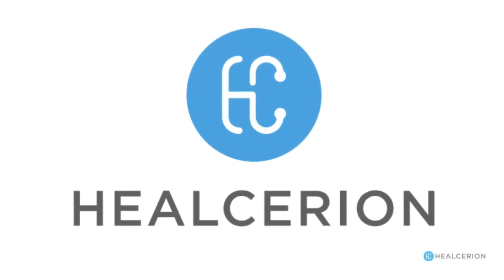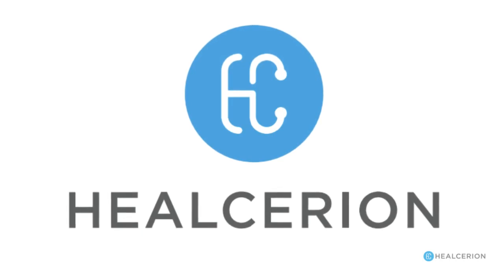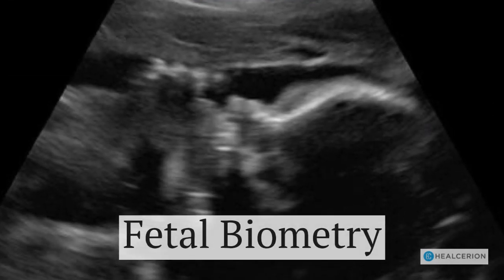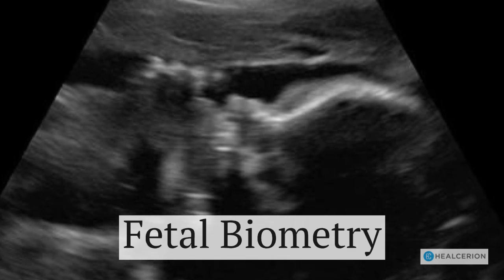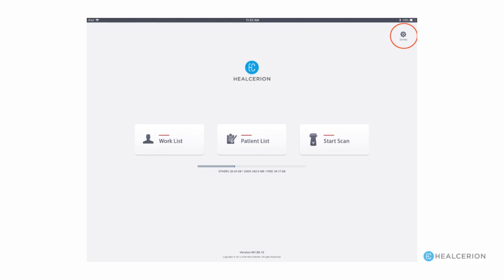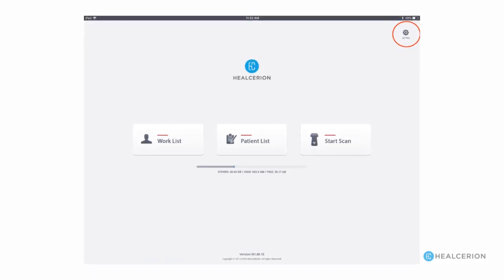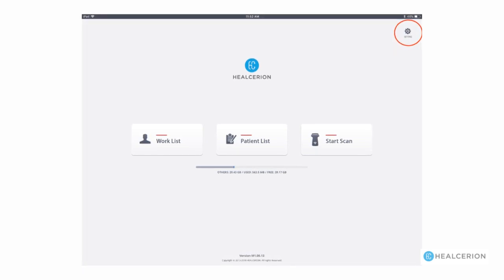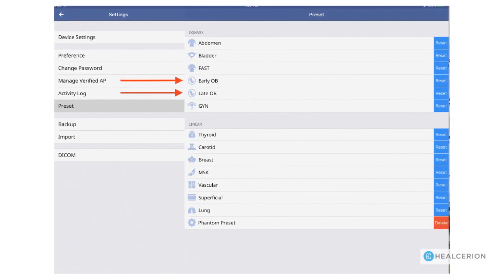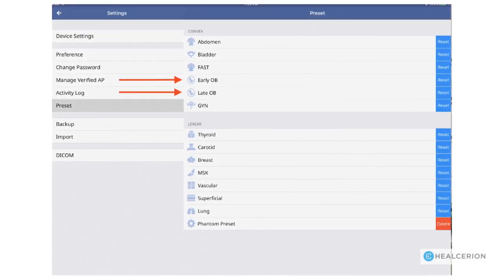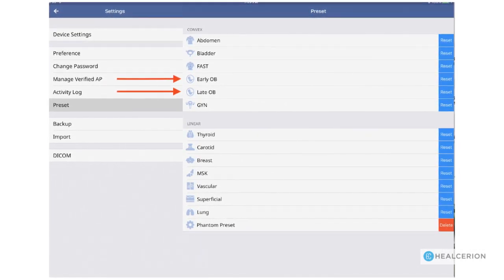Welcome to another Helcerion Sonon series of ultrasound trainings. This video will show you how to find and use the fetal biometry measurements. Each Sonon ultrasound transducer comes factory loaded with its own presets. Choose the settings menu to find them. The 300C convex transducer already has presets for early and late obstetrical studies.